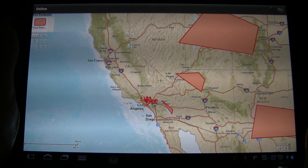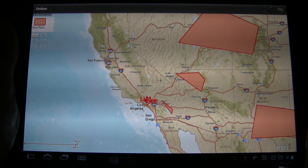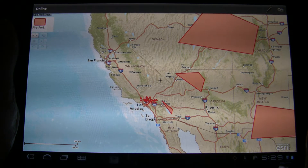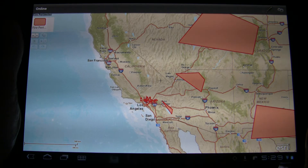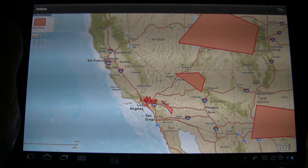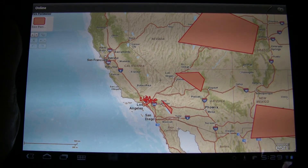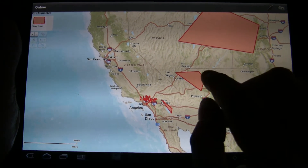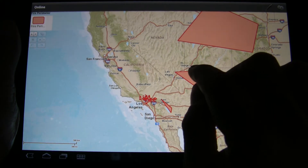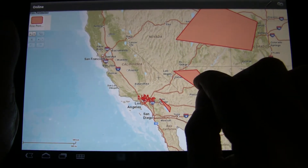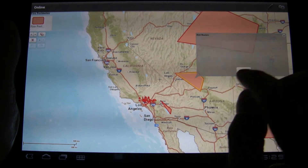So what we've got loaded here — we're actually in Western America — we've got a number of polygons which we are going to edit. So let's just choose one in particular, this one in the middle here.